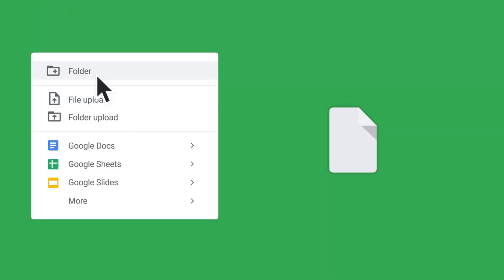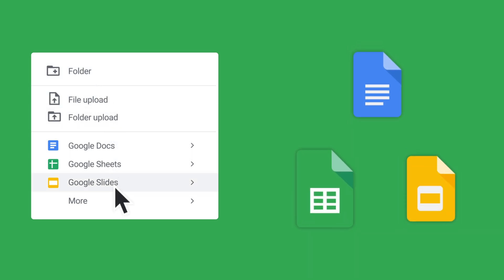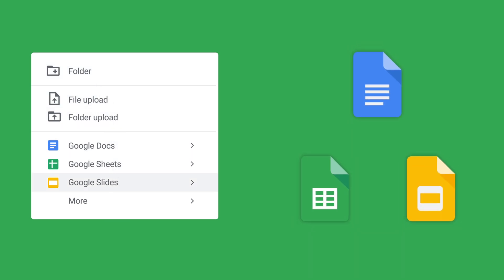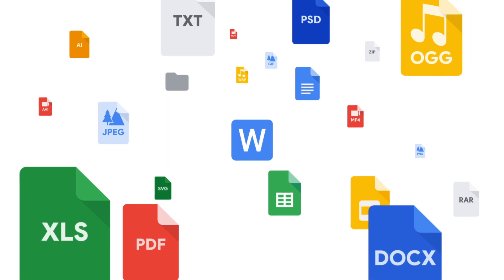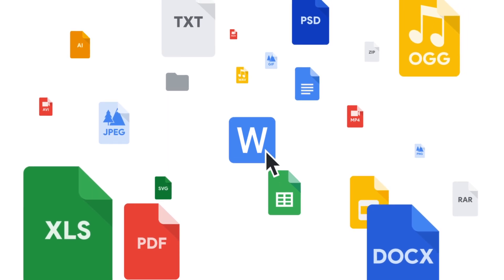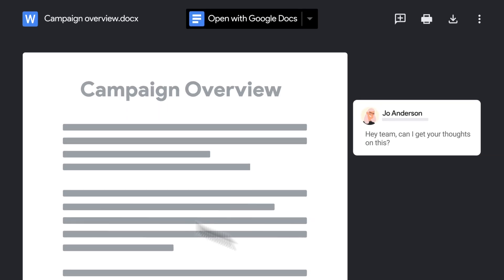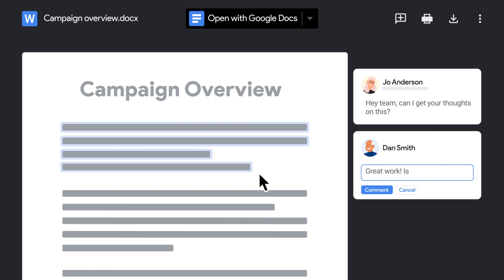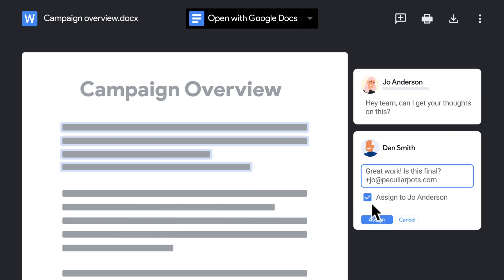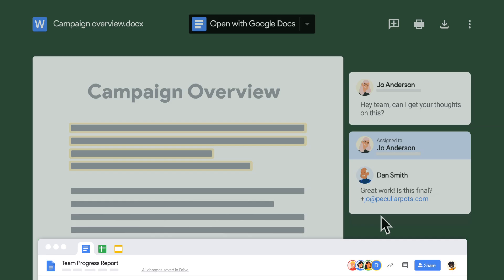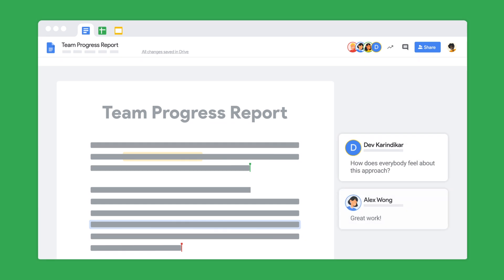Use the new button to upload files, create folders, or create new content with Google Docs, Sheets, or Slides. Drive supports over a hundred different file formats and works seamlessly with Microsoft Office, so you can comment, assign tasks, and even edit Microsoft files right from Drive.